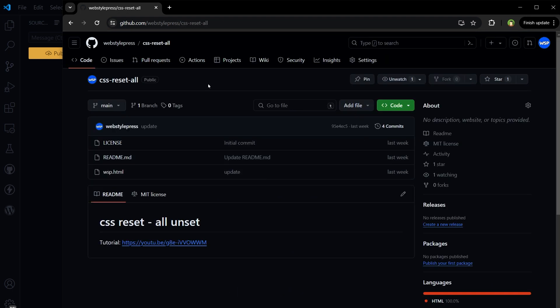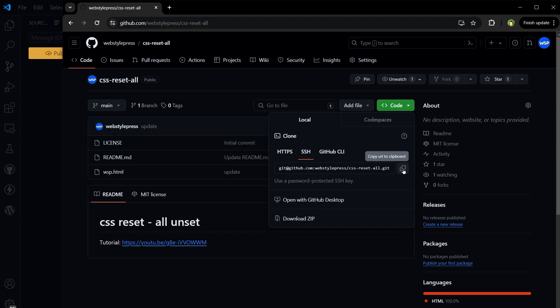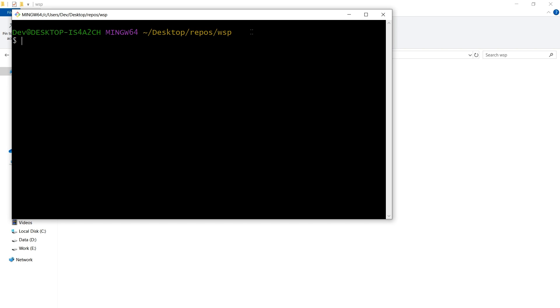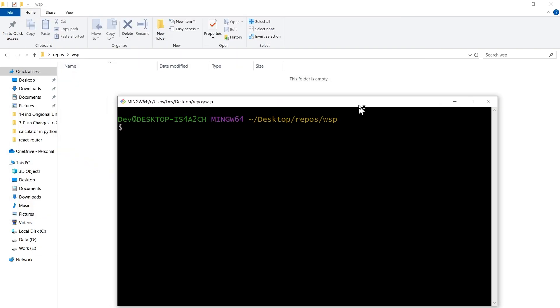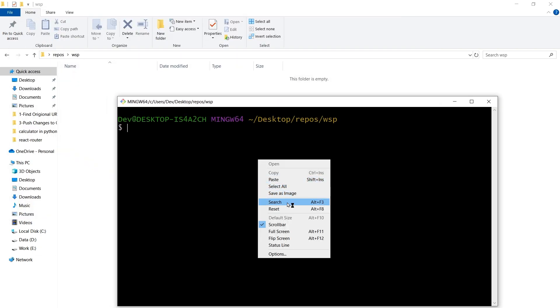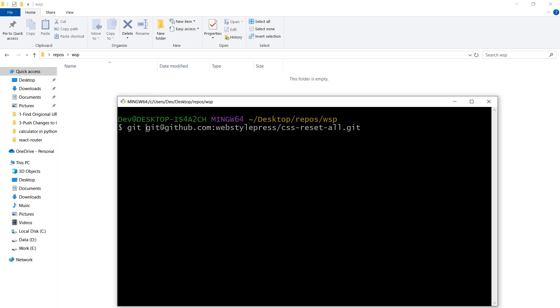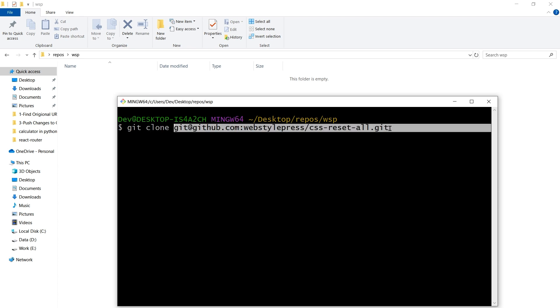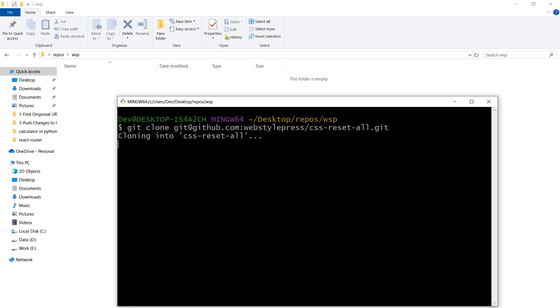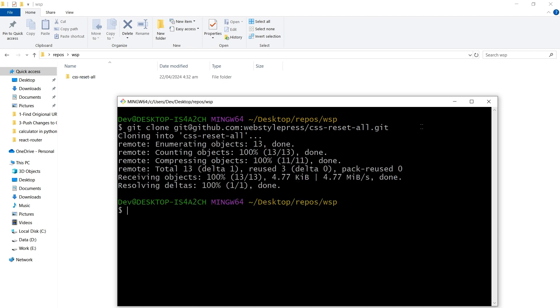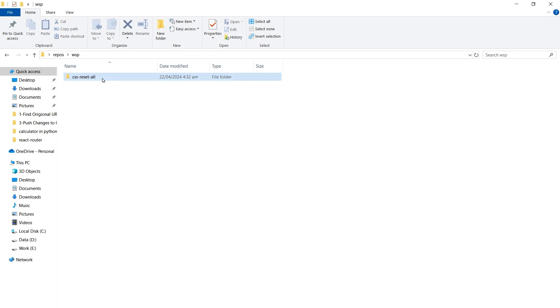Let's get this repository code, copy the URL, and here open Git Bash. Right click and use git clone and then this address. That will copy it. Enter. Now that repo has been cloned here.